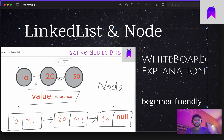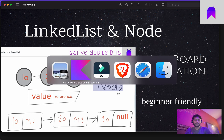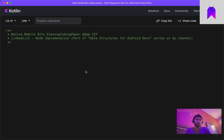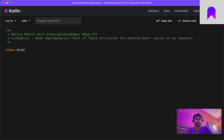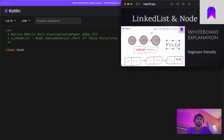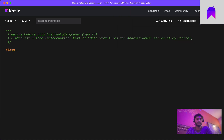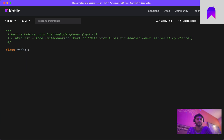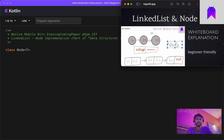In this video we are going to implement the node class. Let's get back to our Kotlin playground — we are using Kotlin playground because we don't want any coding suggestions from our IDE. We are going to implement the class node, which has two things: one value of its own, and one reference to the next node. We are defining it as a generic type T.